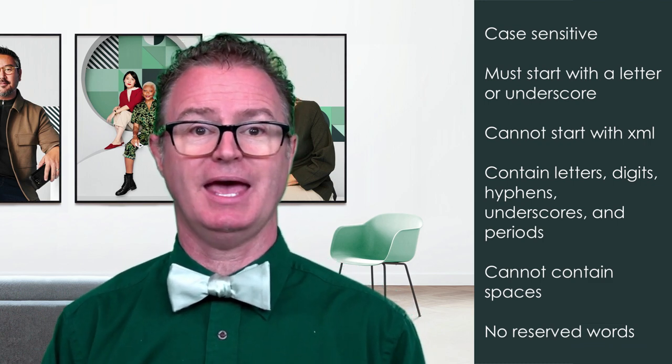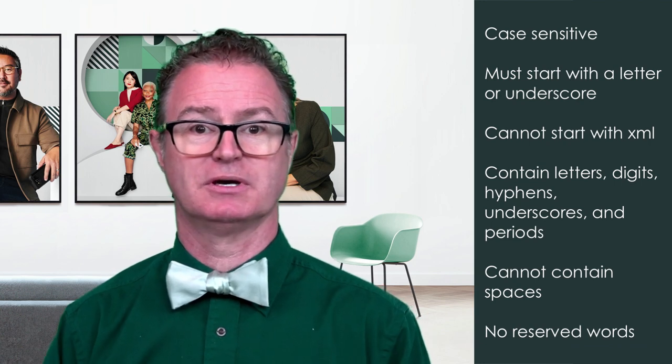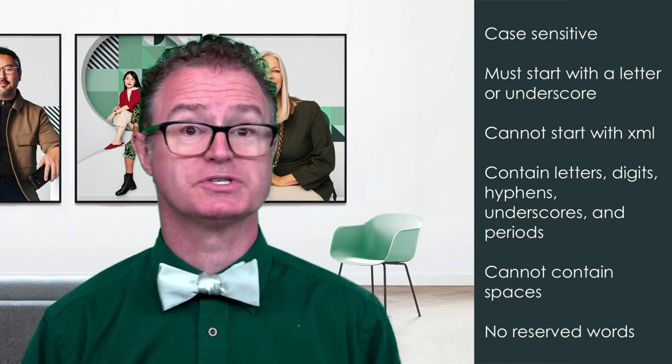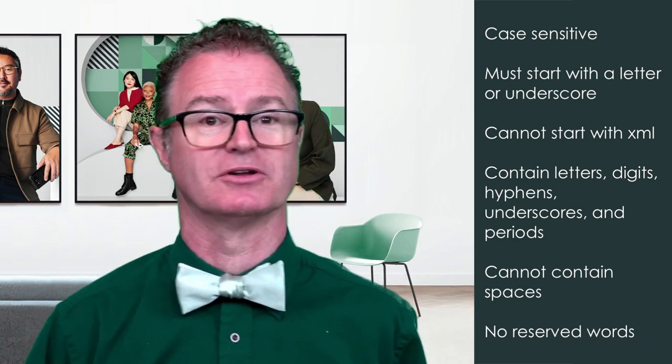And any name can be used. There are no reserved words except for XML as noted earlier.